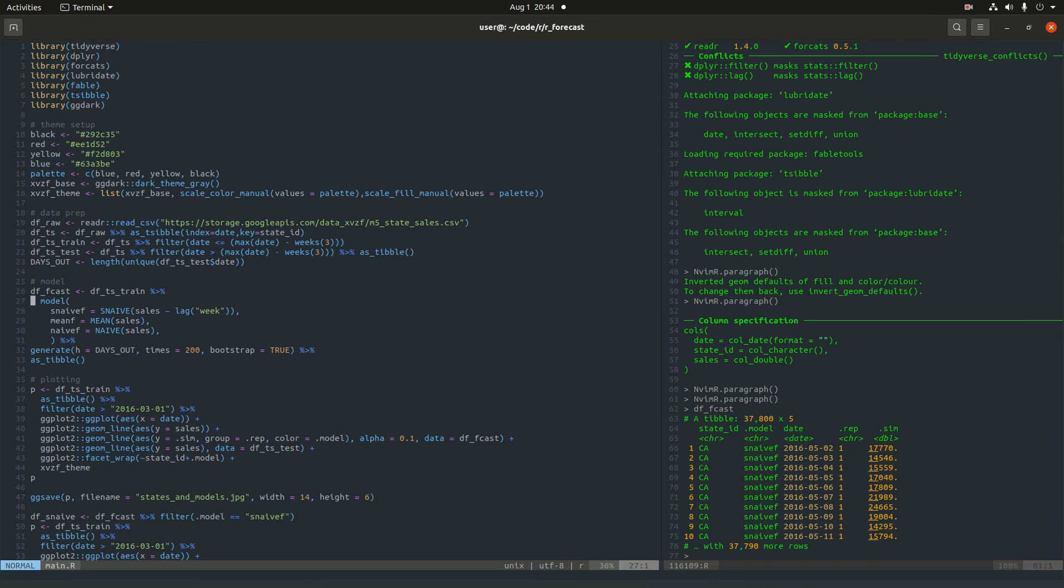mean forecast, naive forecast, the date. The repetition is those draws, so there's going to be 200 repetitions. And then that simulated value.